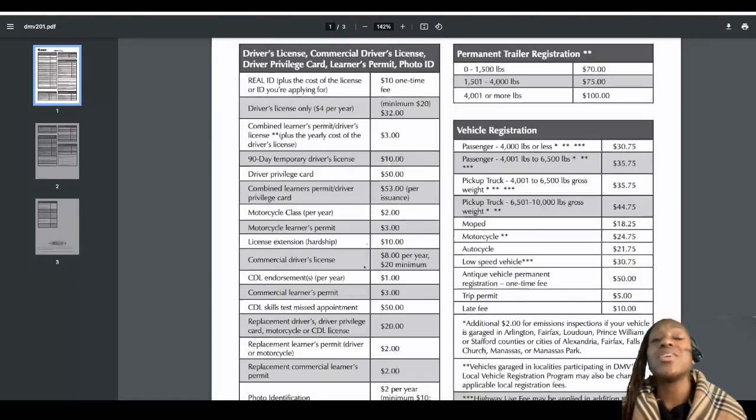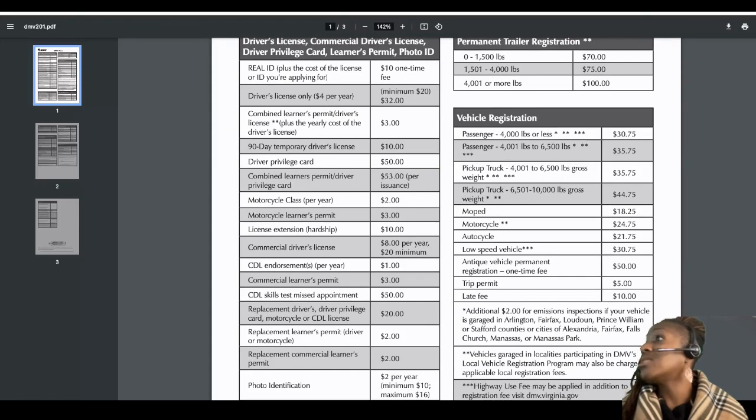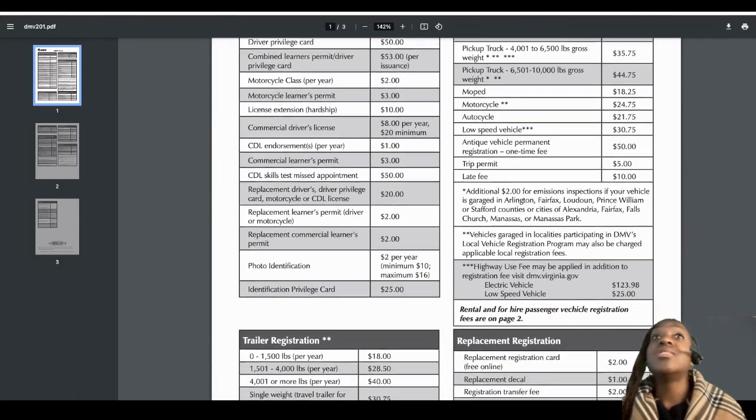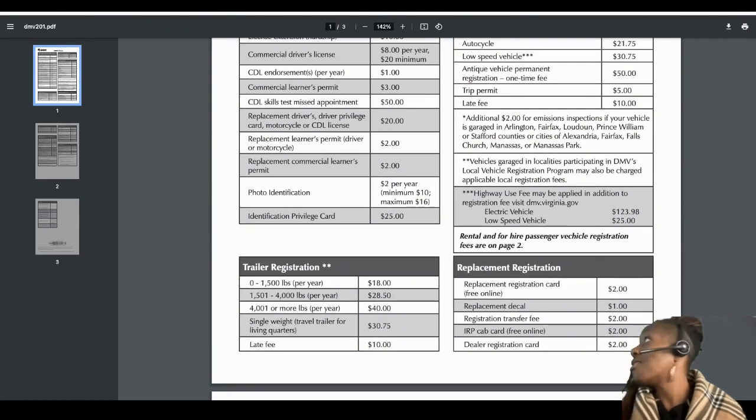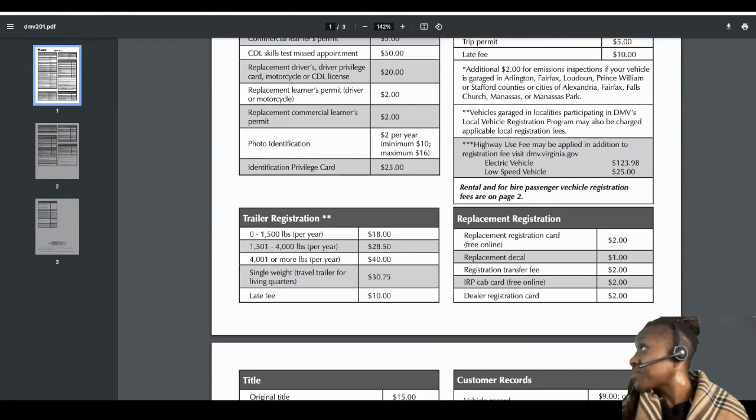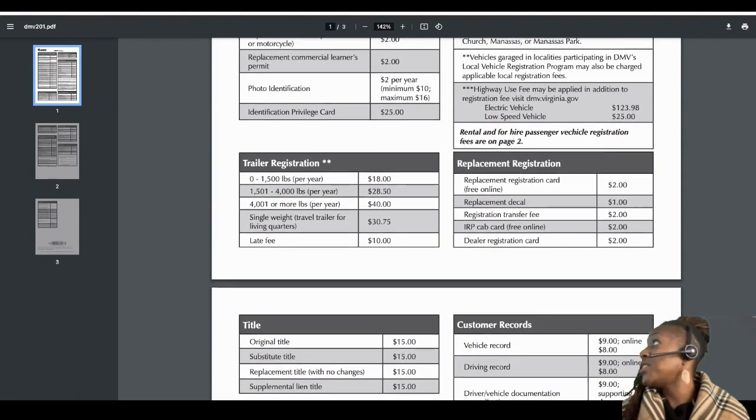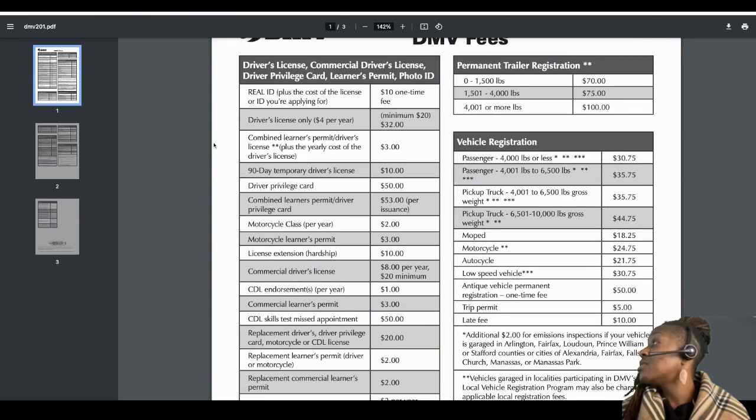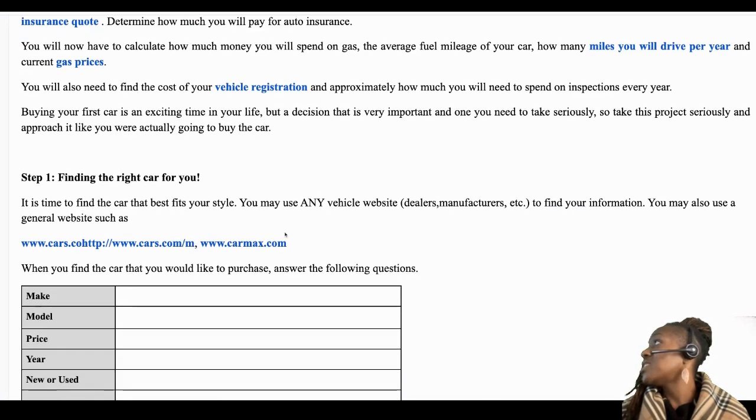So depending on how much your car weighs, what type of vehicle it is - did you get a motorcycle, did you get a truck, did you get a car - you're going to have to go through the DMV fees to figure out what it's going to cost to register your vehicle.